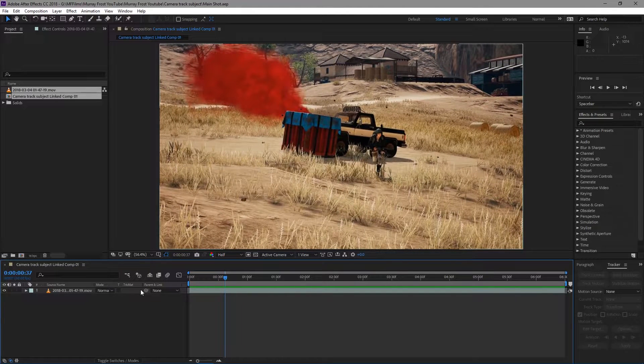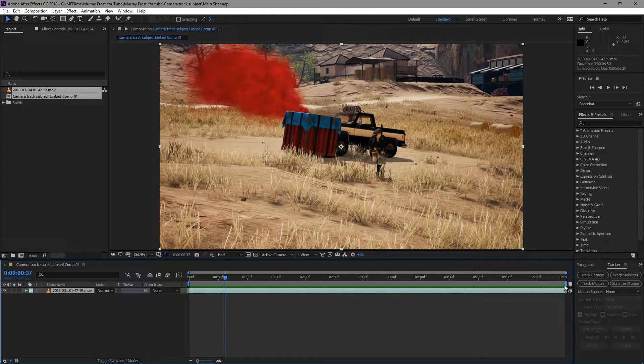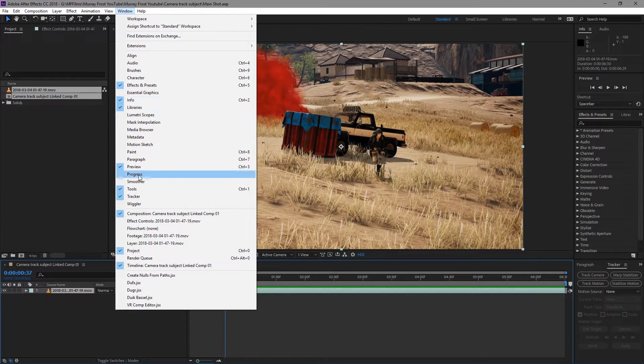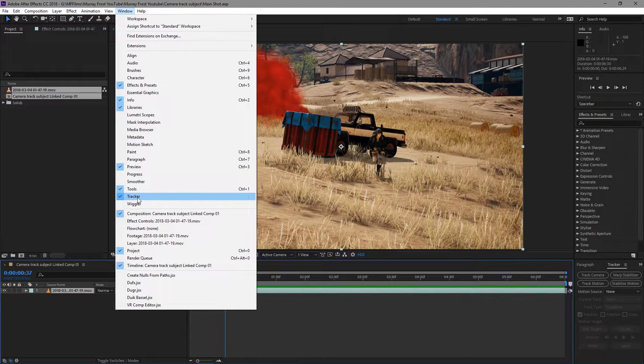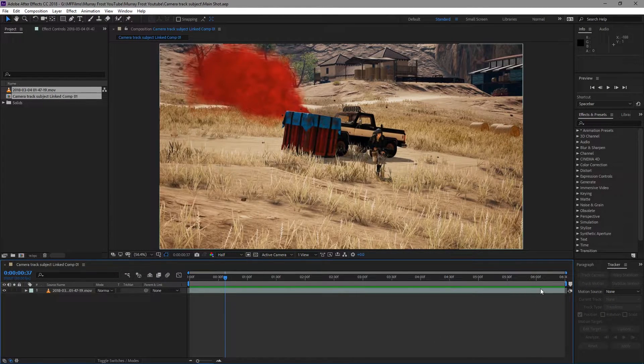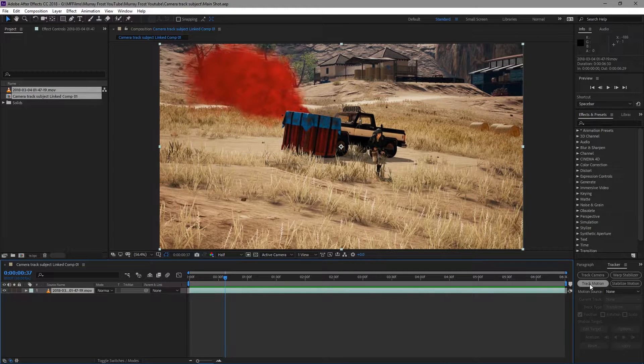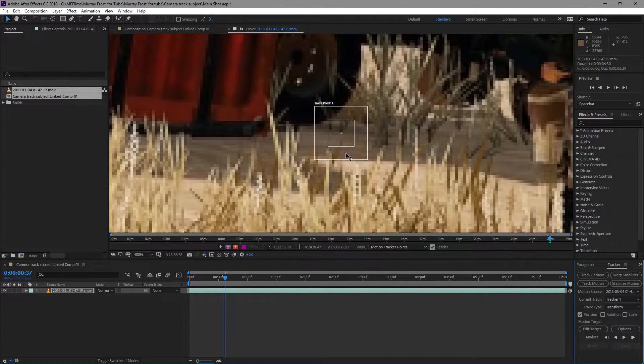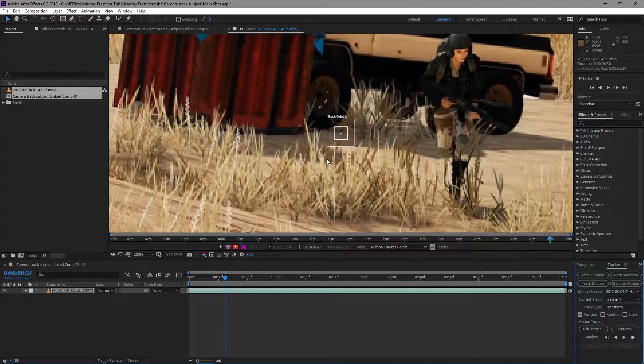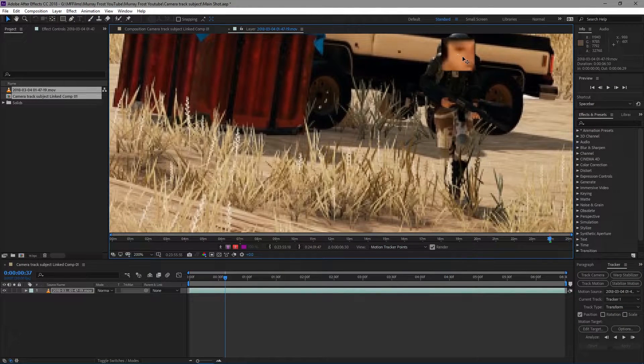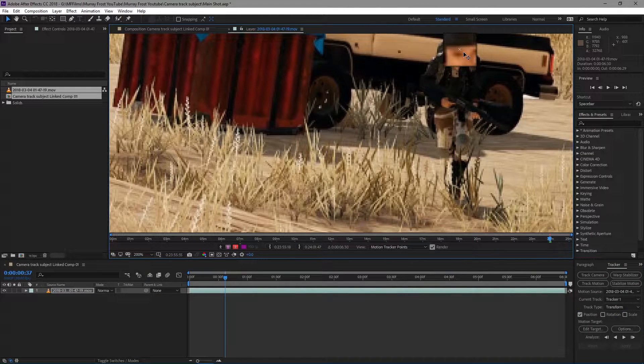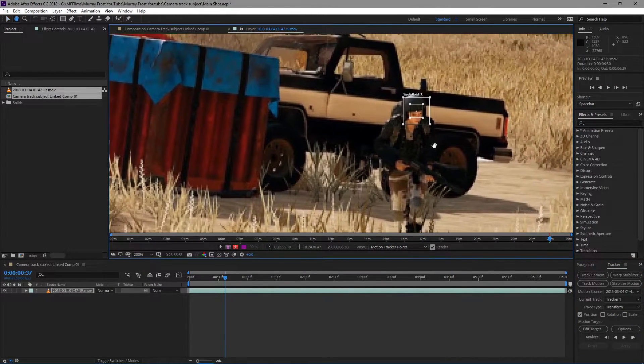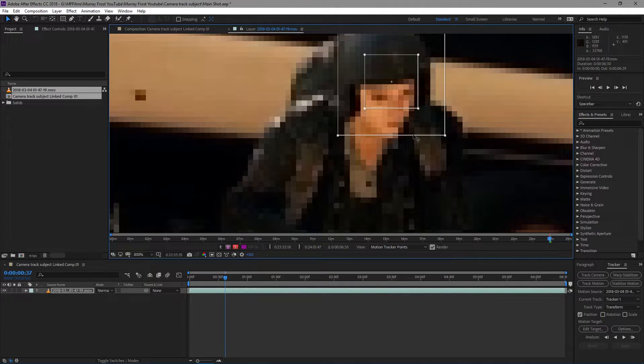So I'm gonna select my footage. I'm gonna use the tracker tab. If you don't have it, you can just go to Window and Tracker right over there. Make sure your shot is selected. I'm gonna do a Track Motion and it's gonna pull this tracker out. So what I'm gonna do is I'm just gonna drag it onto his forehead right over there like that.